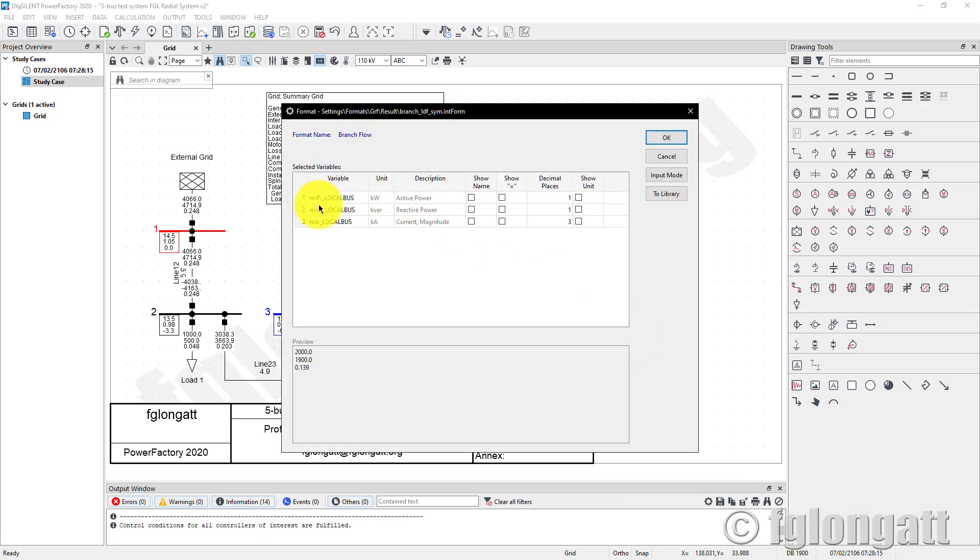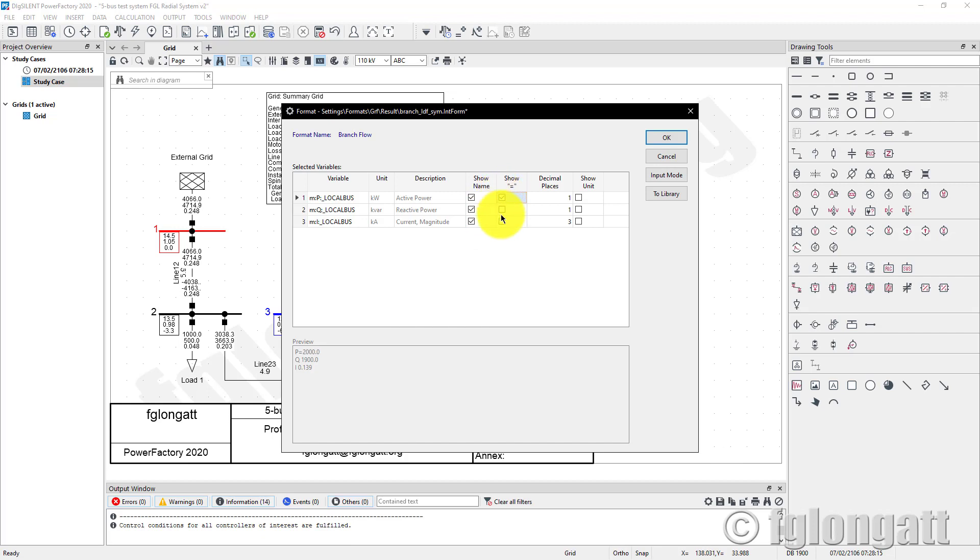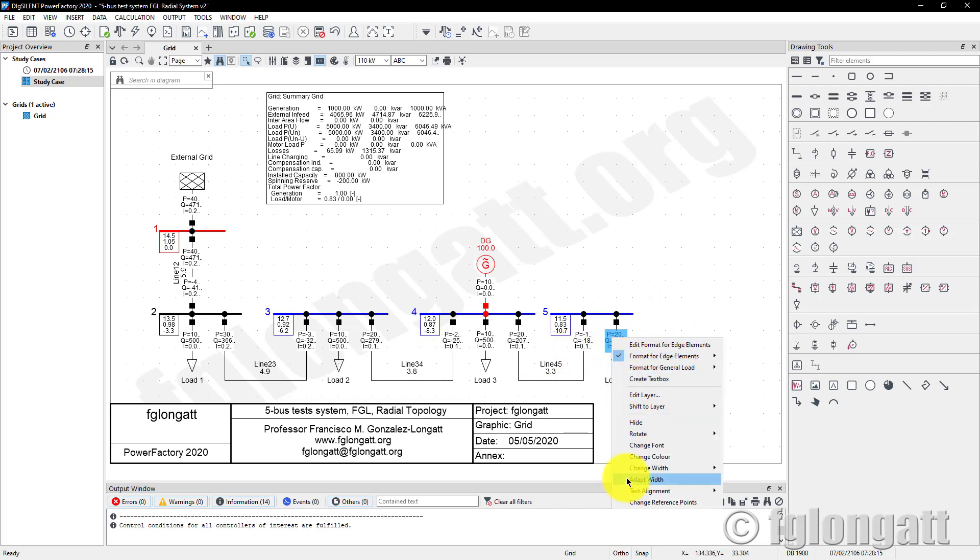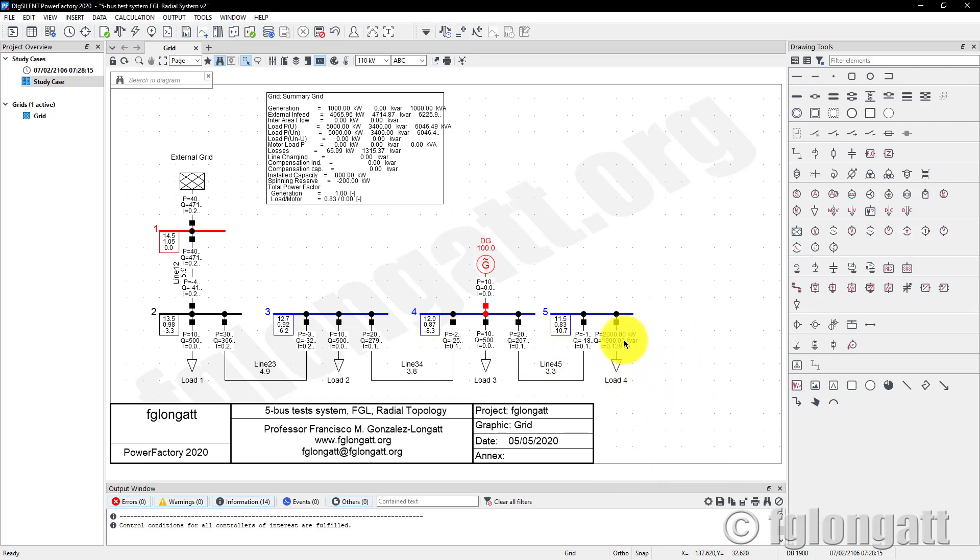As you can see, the result right now is in kilowatts, kVAR, and kilo amps. I would like to show the variable names, the units, but instead of using one decimal place, I would like to show two decimal places. Now with adaptive width, you can see that I am showing active power in kilowatts including two decimal places.